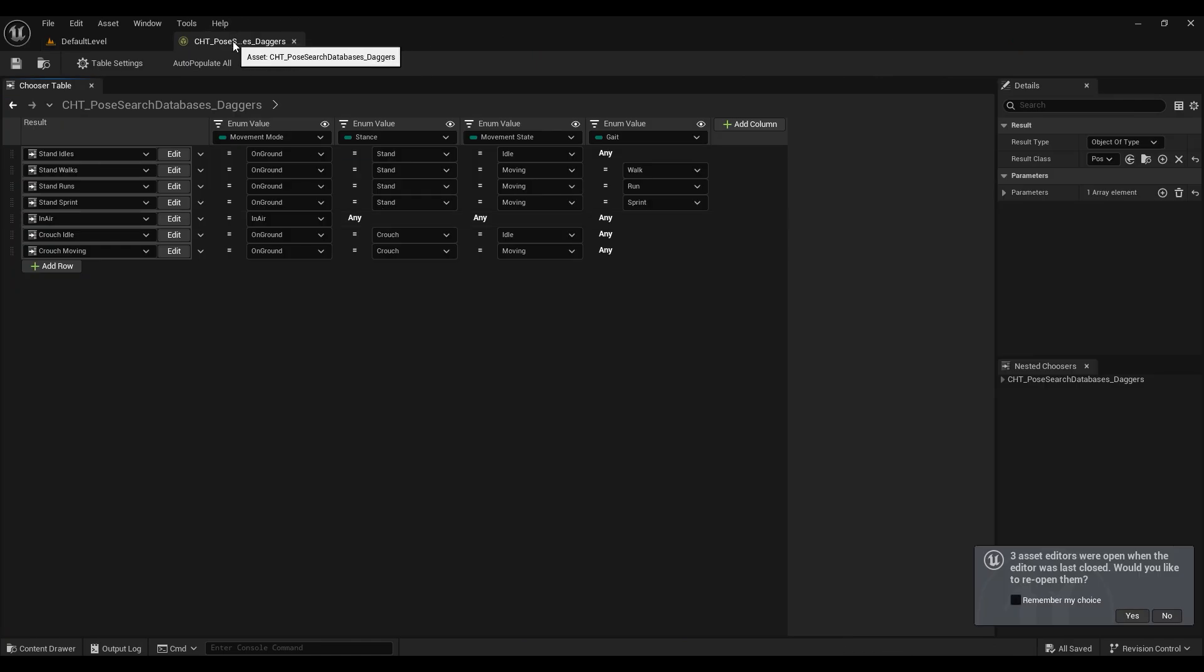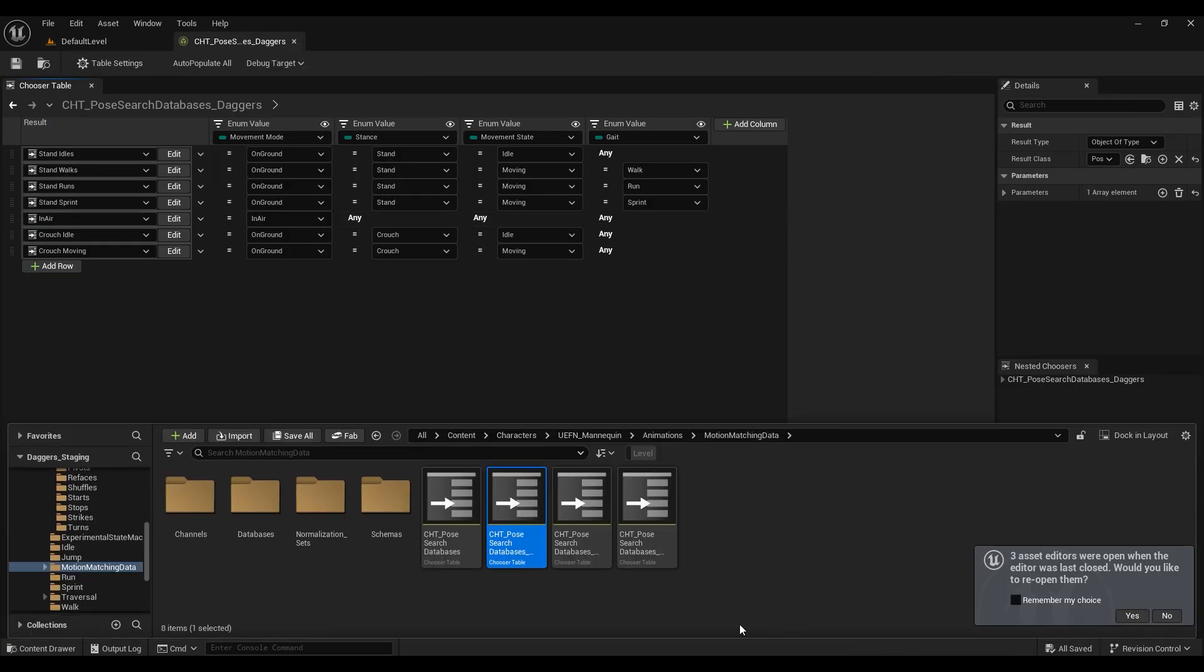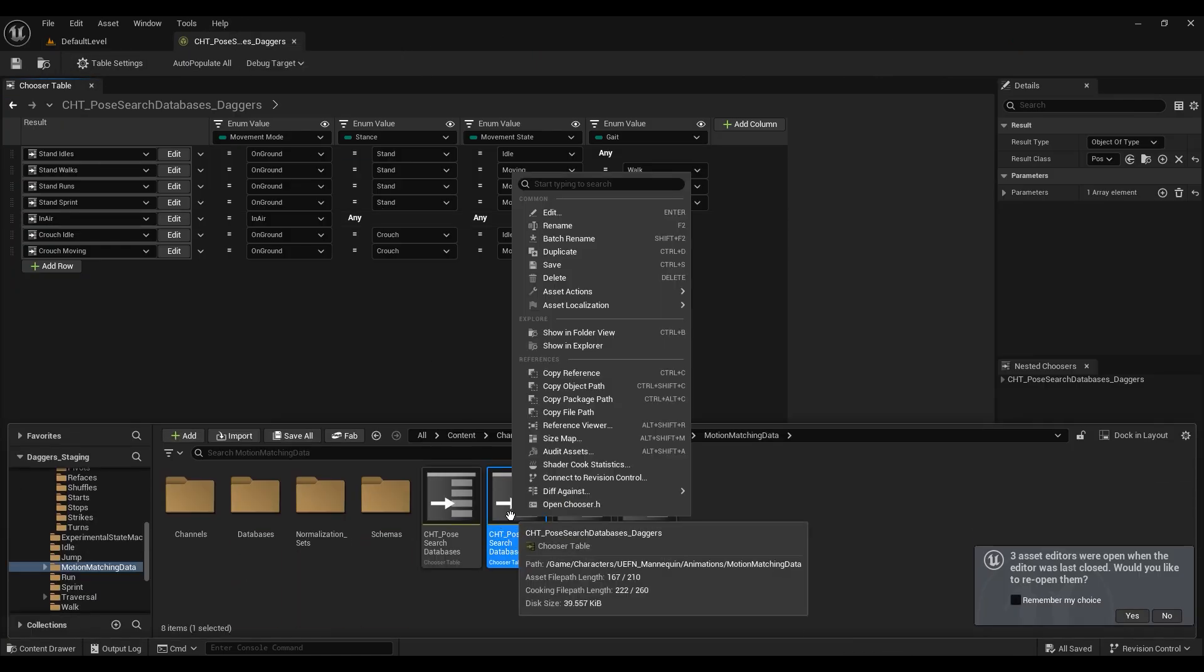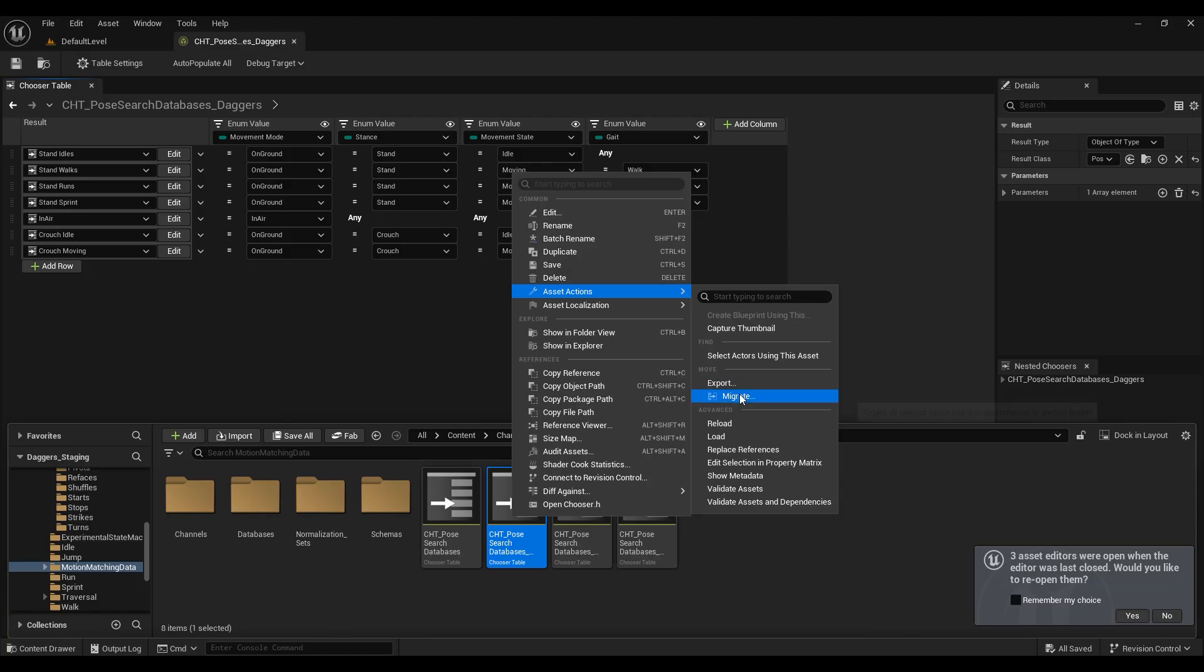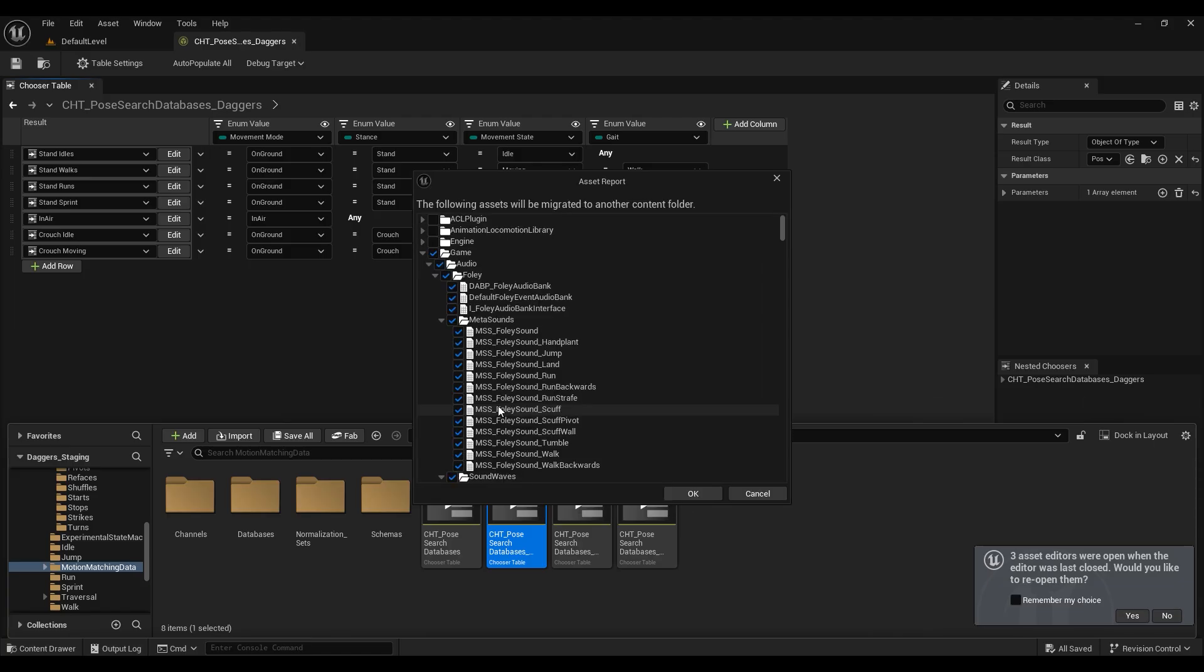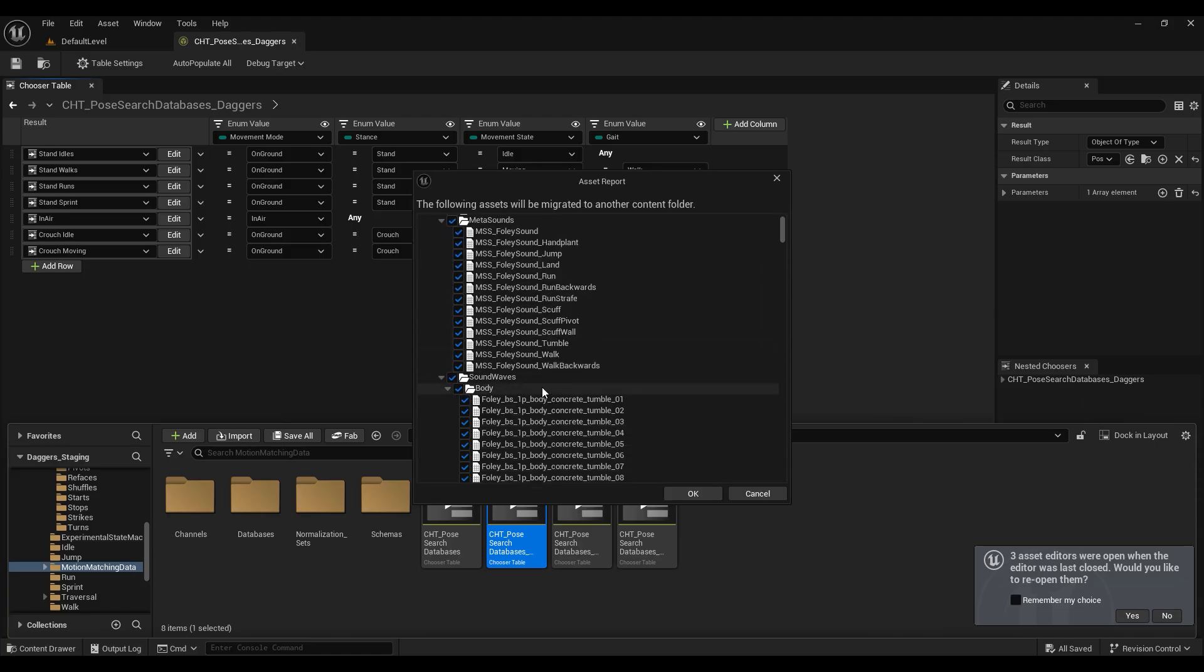So now that we are done with our game animation sample template, we're going to migrate our animations over to the GASP ALS project that we downloaded from Polygon Hive's GitHub.